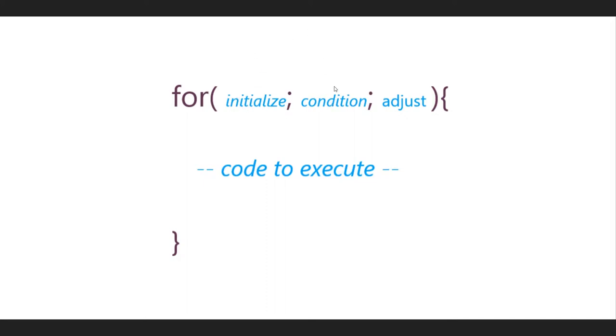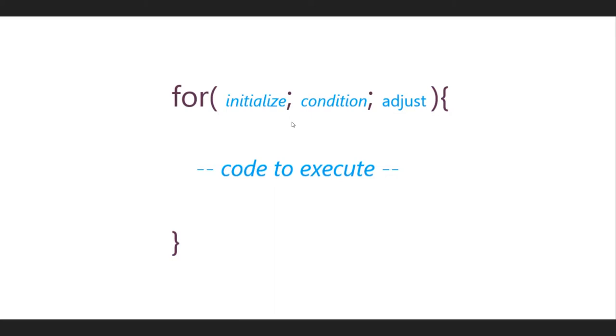There are three sections of the conditional for a for loop before the code to execute. When you're writing a for loop you do 'for' and then this is used here to initialize your loop. Basically you are setting a variable, typically like an increment variable, and this executes just once at the beginning of the loop. The second section here is like the condition, so it's like do this for this long or in these conditions.